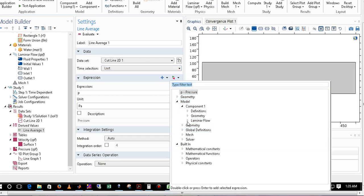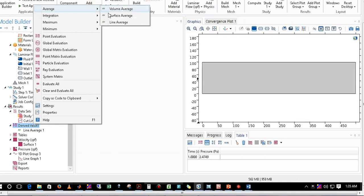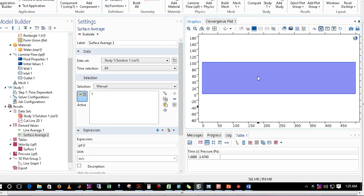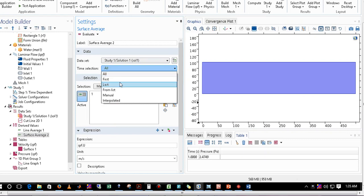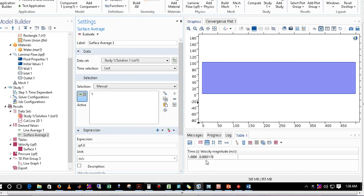Whatever property you are looking for, you can change the expression and get its average. Now suppose I want to calculate the average over an area. Go to Derived Values, right-click, go to Average, and select Surface Average. Choose the surface — for instance, the entire geometry surface — to get the area average velocity. Select the last time step, delete the previous value, and click Evaluate to get the area average.